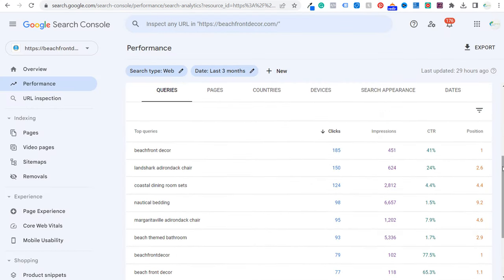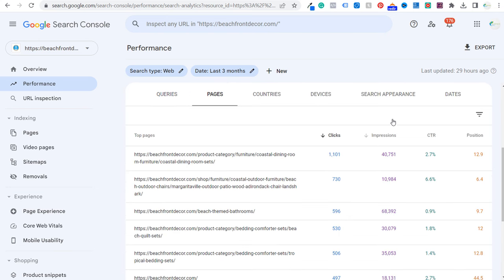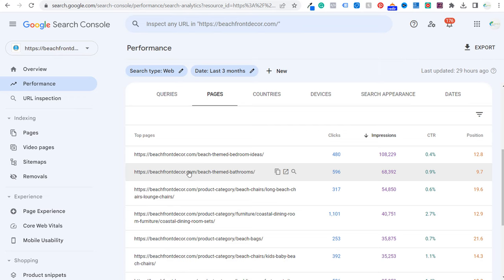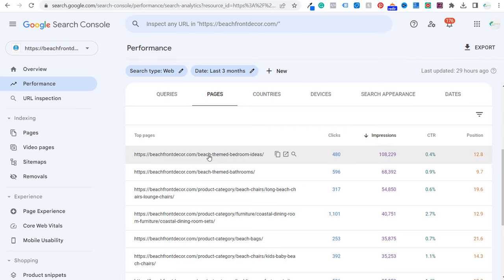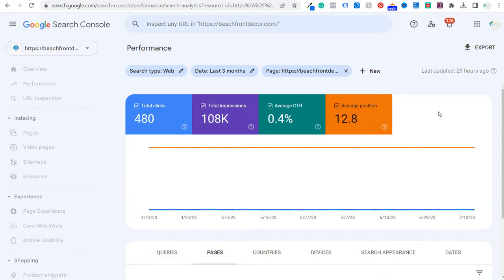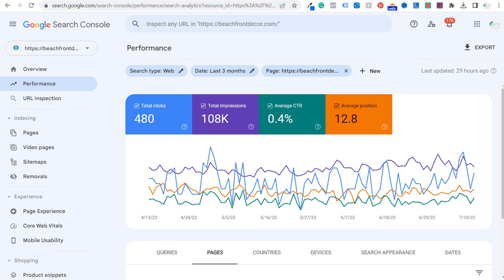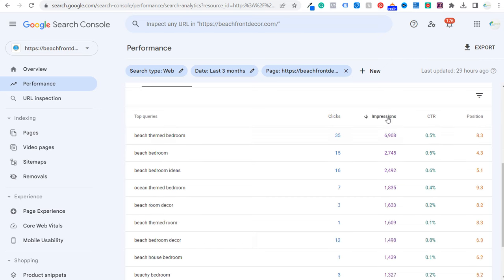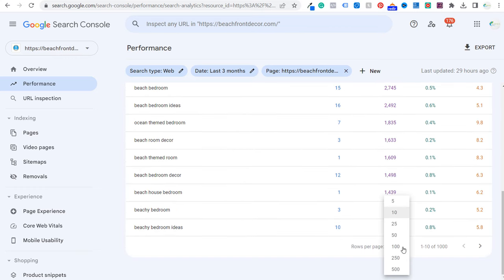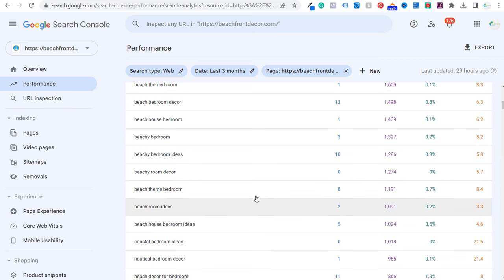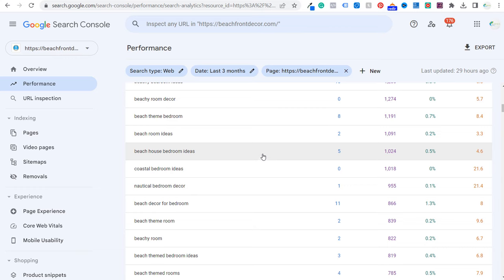Coming back to performance in Google Search Console, let's look at a different page. We want to click on pages and find search queries for individual pages we're already ranking for. Let's take beach themed bedroom ideas — I can definitely improve the click-through rate and average position here. Opening that page and looking at search queries by impressions, I can see we have a ton of different relevant keywords. One thing I could try is creating a page for ocean themed bedrooms. There are over a thousand keywords listed here.